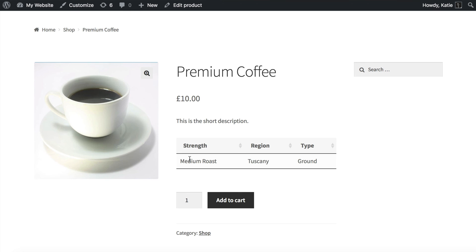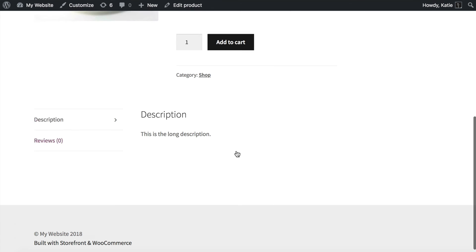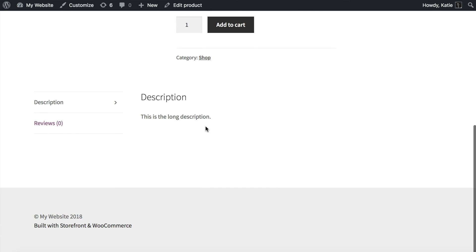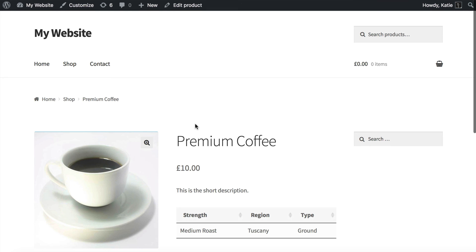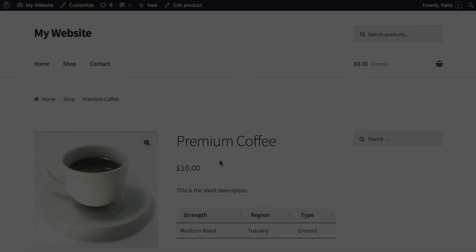Now you know how to add a table of custom fields directly to the single product without editing any custom code or anything like that. You can add it either to the short description up here or to the long description and it's a nice way of showing extra data about your products in a non-technical way.